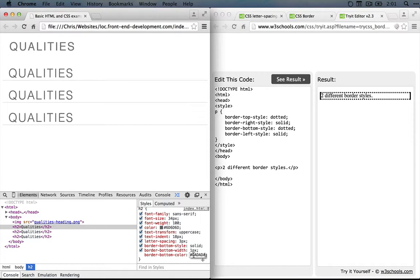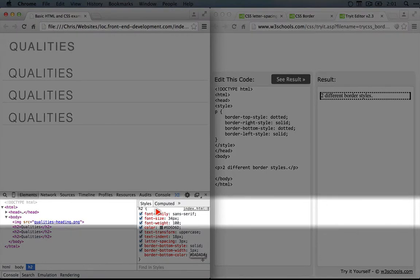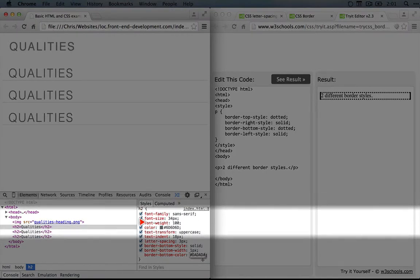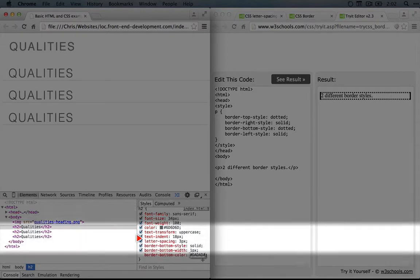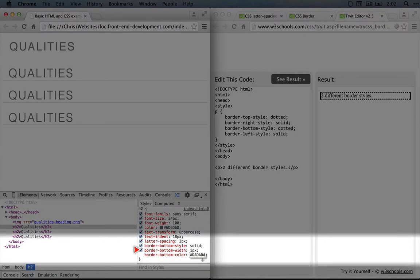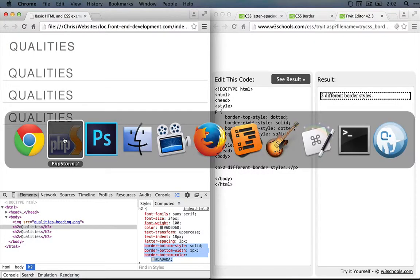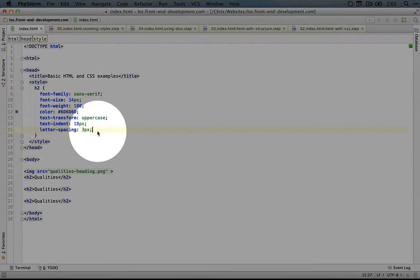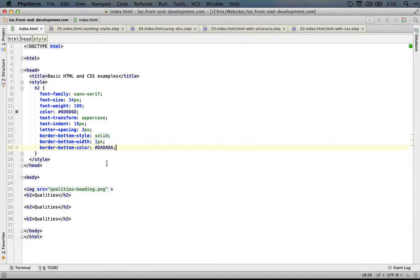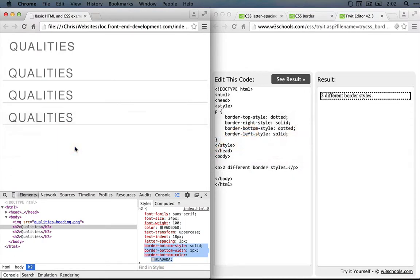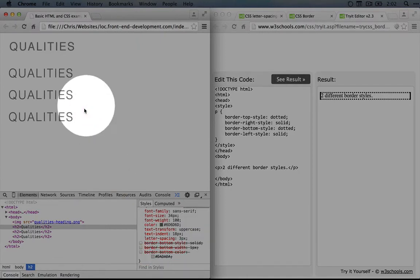Now, before when we were talking about the font property and how you could bundle multiple font styles like font family, font size, and font weight into one definition, I suggested that maybe it made sense to separate those out into individual properties. That would make it easier to read and also sets us up for a better overriding of styles down the road. The same thing can be done with the border properties. So first, let's copy all of these properties and paste them into our code. So I'm going to go up here right after letter spacing and paste it in, and we'll save it. We'll go back to the browser and refresh. Okay. So we still have it.